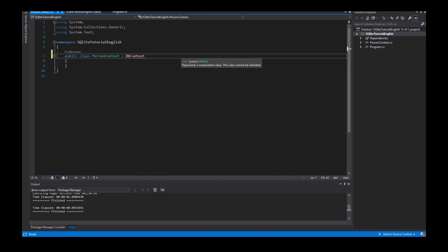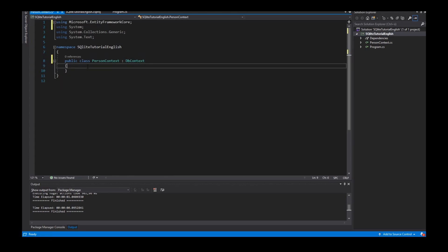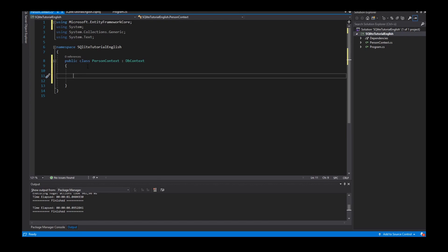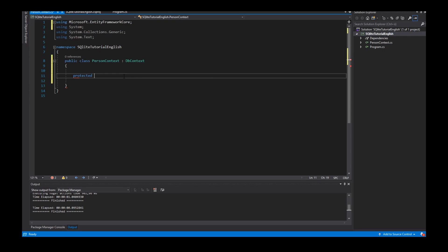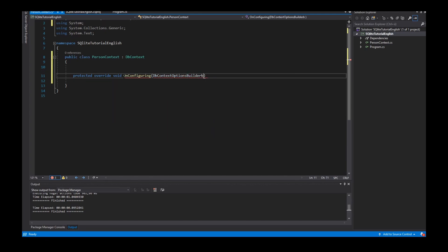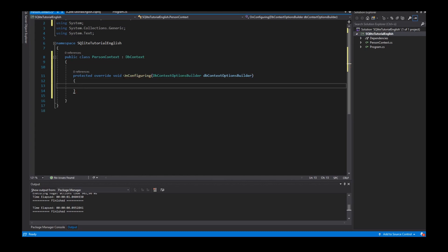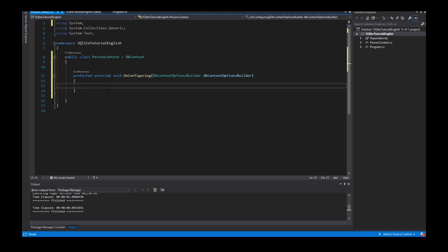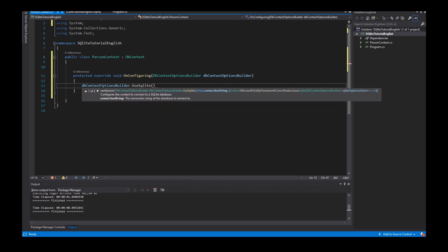The context represents a session with the SQLite database, and in this context I have to override a method to set up the database. It's a protected method override void, the OnConfiguring method with the DbContextOptionsBuilder. This method does nothing if you do not overwrite it in the subclass. And SQLite is easy to set up because I have a simple connection string with data source and the name of the database. I call it test database.